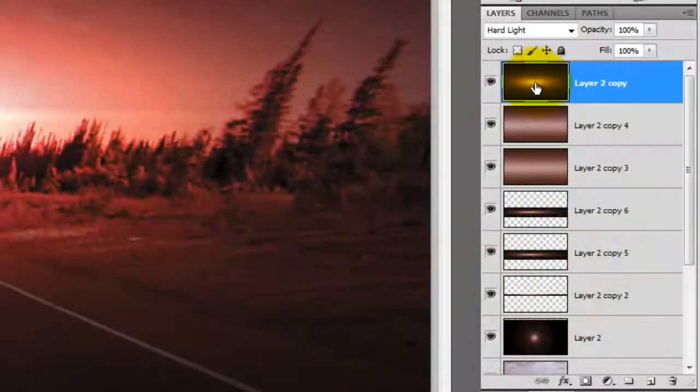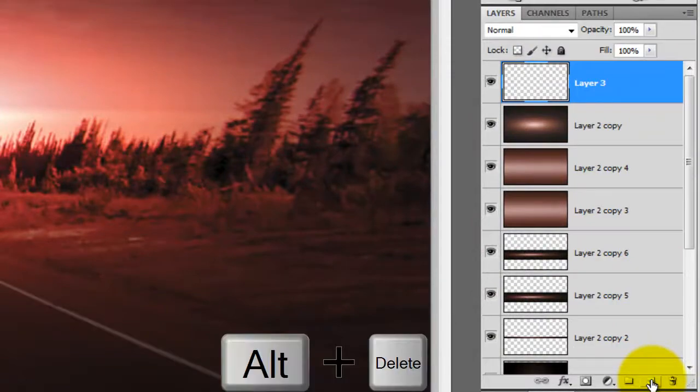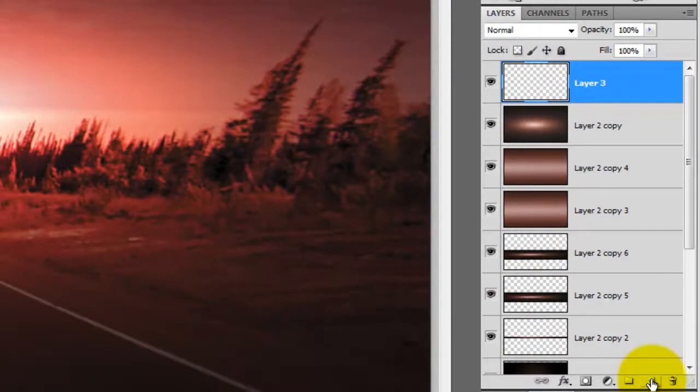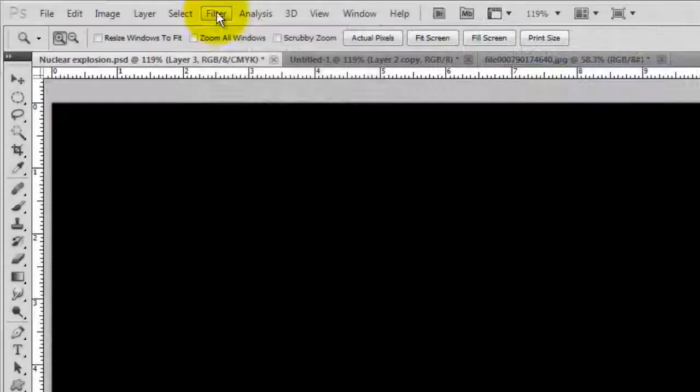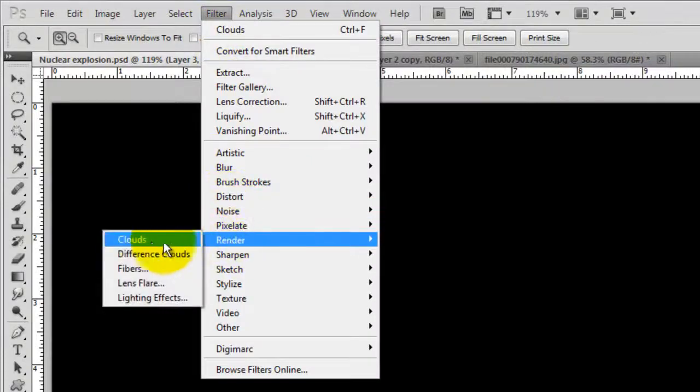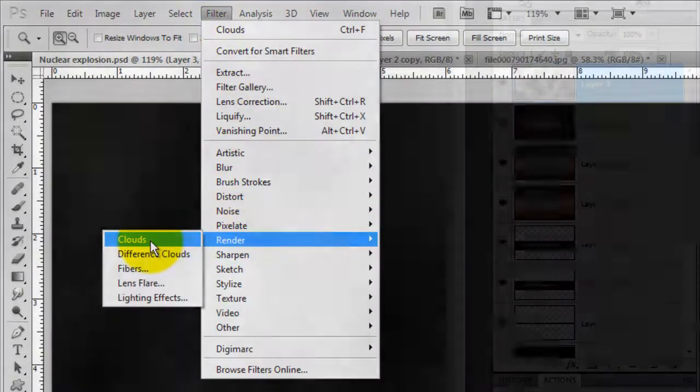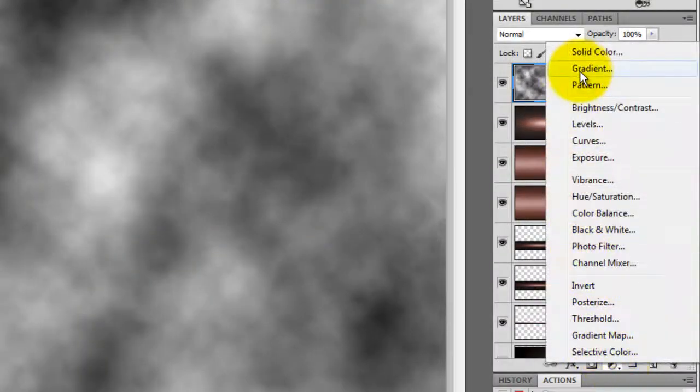Click on the top layer, then click on the new layer icon and press Alt or Option plus Delete to fill it with black. Go to Filter, Render and Clouds. Click on the adjustment layer icon and choose Gradient.